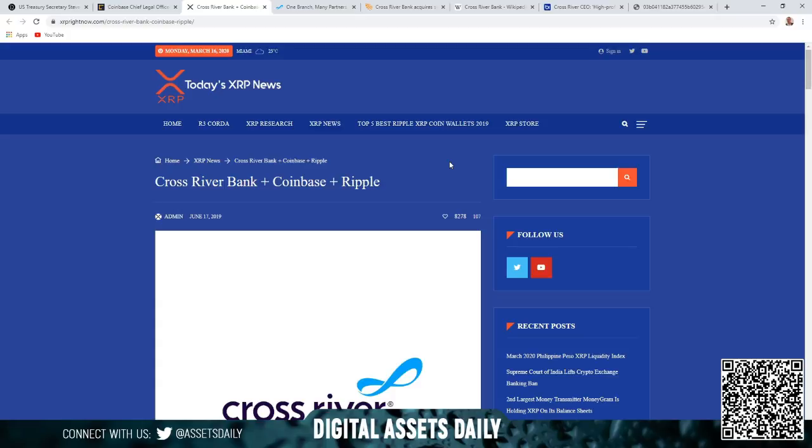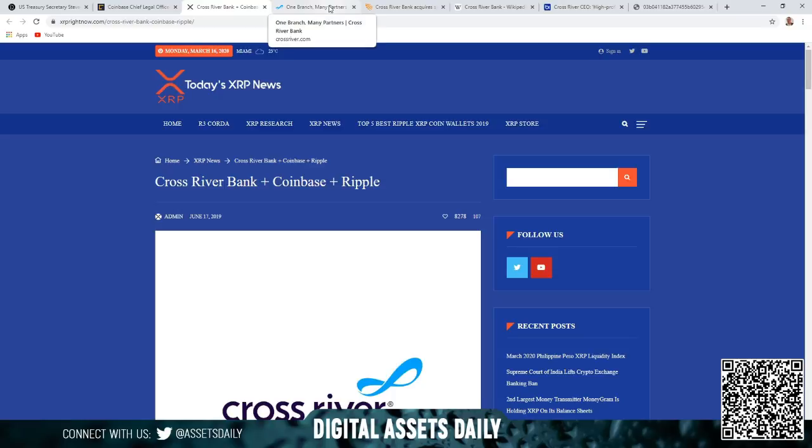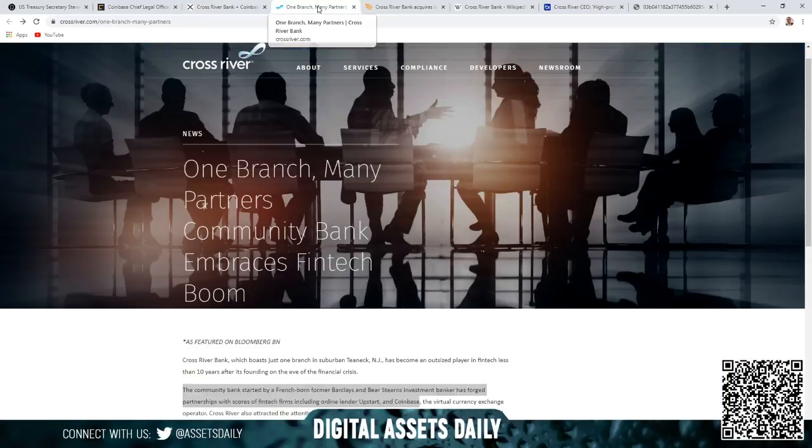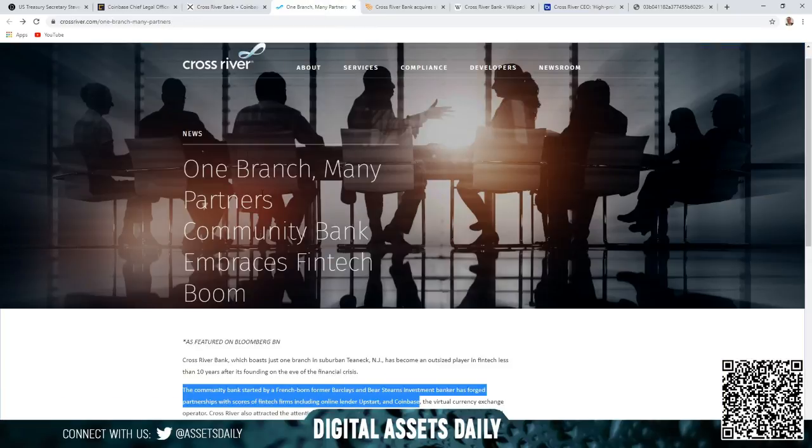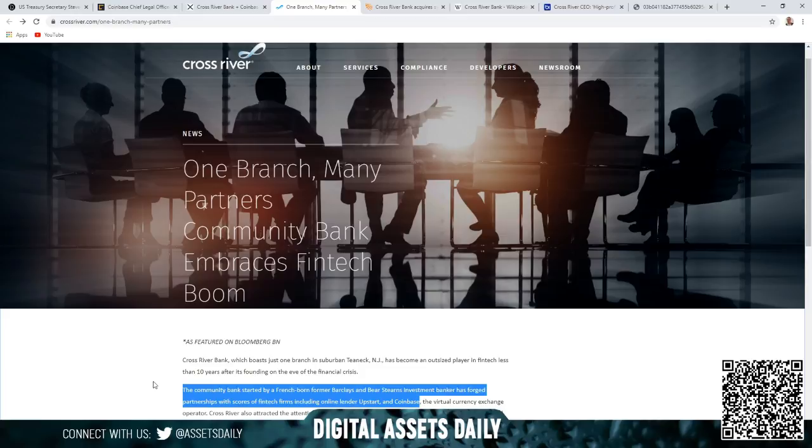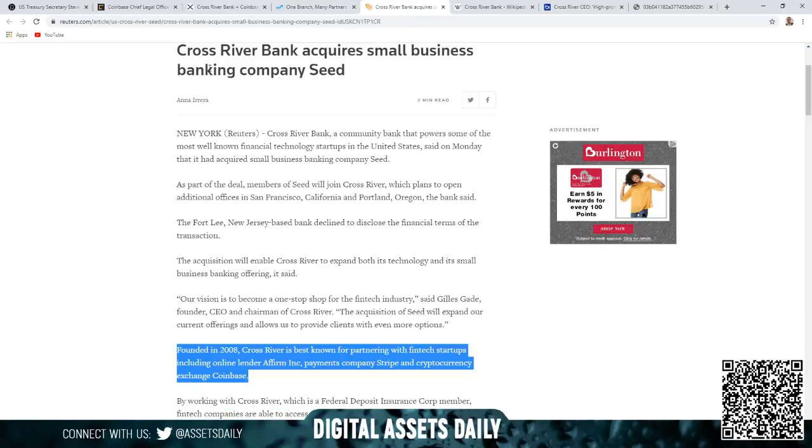We've discussed this before, but short version is Coinbase is partnered with Cross River Bank and connects right back to Ripple. Ripple is the company with the cryptocurrency XRP. Here we have on Cross River's site, the community bank started by a French-born former Barclays and Bear Stearns investment banker has forged partnerships with scores of fintech firms including online lender Upstart and Coinbase. Cross River Bank acquires small business banking company Seed, and the article states founded in 2008, Cross River is best known for partnering with fintech startups including online lender Affirm Inc. and payments company Stripe and cryptocurrency exchange Coinbase.